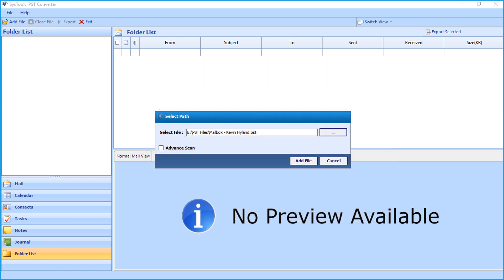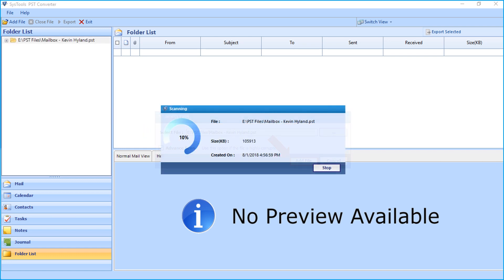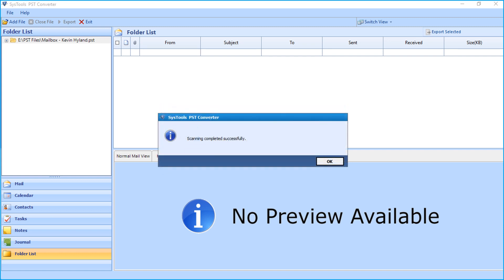Now you can choose the Advanced Scan Mode option if the PST file is highly corrupted. After that, click Add File button. Now the file will be scanned, and after the scanning completes successfully, click OK.